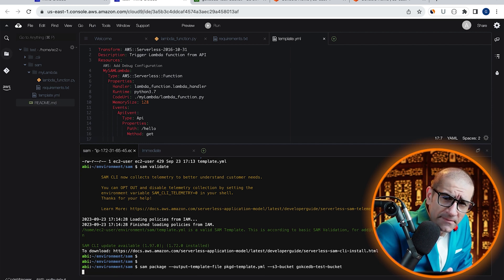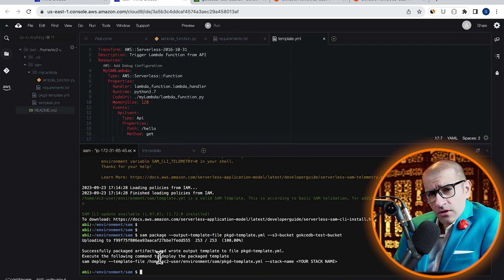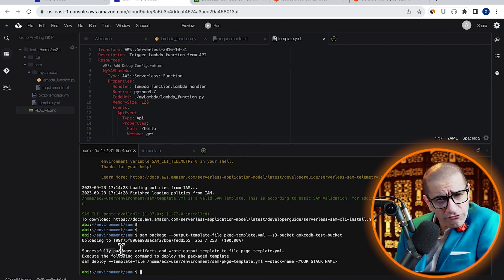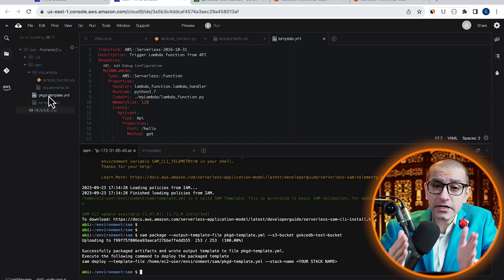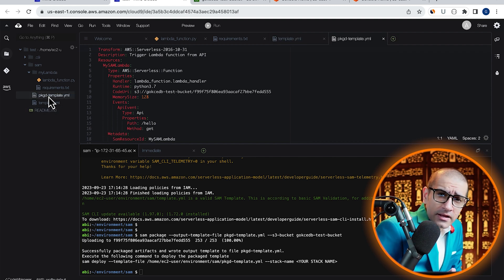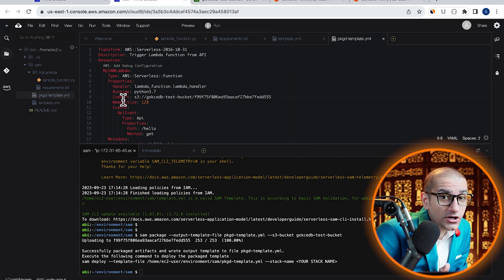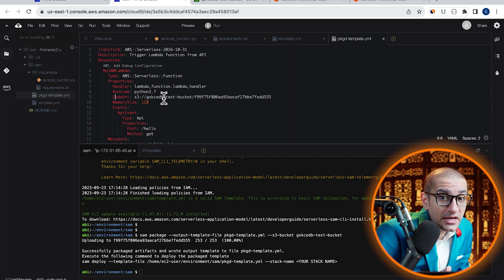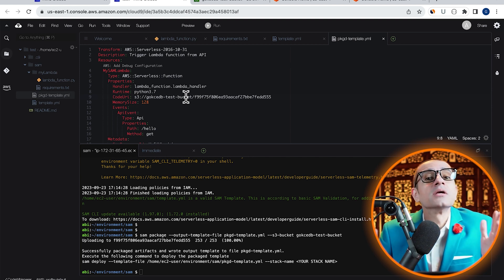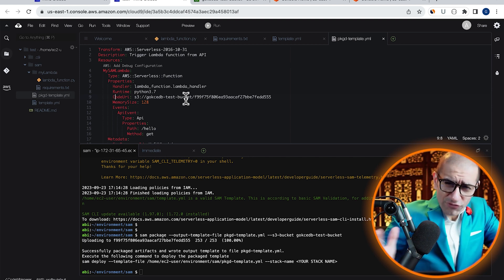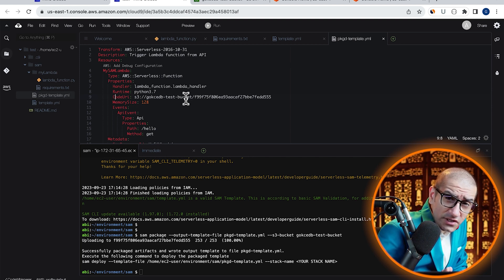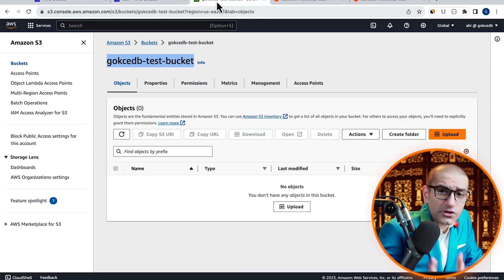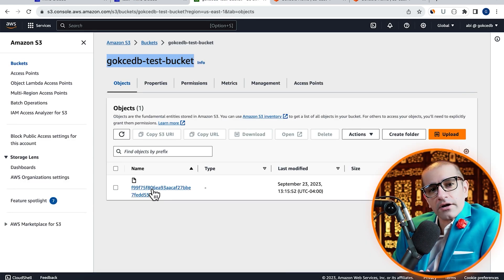Looks like our SAM package command was successful. You can confirm this by double clicking on the output template file and confirming that the code URI is now pointing to the S3 bucket. If you hit refresh inside your S3 bucket, you should see an archive file there.